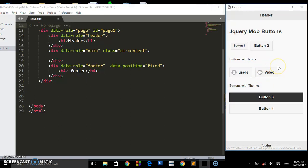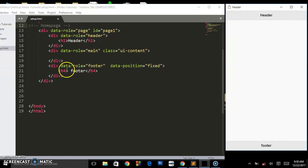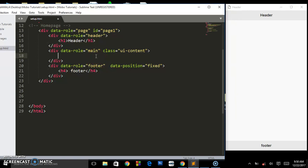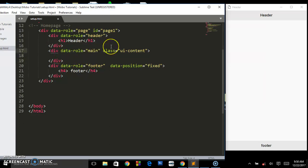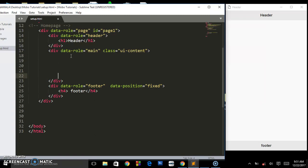Let me refresh this page so we'll be left with nothing apart from the header and footer plus this empty content area. Remember, everything that is visible on the page will be in between this parent div with the data-role of 'main' and the class 'ui-content'. That's where all our stuff is going to be.